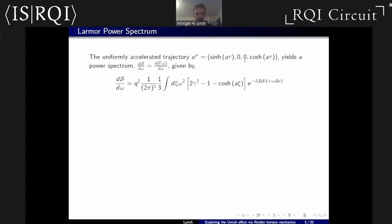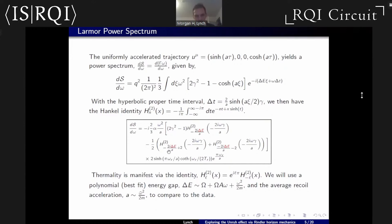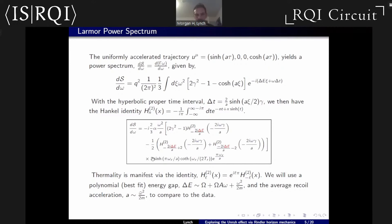Evaluating our positron on a uniformly accelerated trajectory, we compute the power spectrum. When we plug in our hyperbolic trajectory, that delta-t gives us identically the Hankel integral formulation of a Hankel identity. By manipulating that, we end up with our power spectrum. Notably, these Hankel functions obey a mathematical identity where flipping the sign of the index produces an exponential term. The index is 2ΔE/a, so flipping the sign gives 2πΔE/a — your standard Boltzmann factor — which is a statement of detailed balance. Summing over both transitions gives the thermal factor.